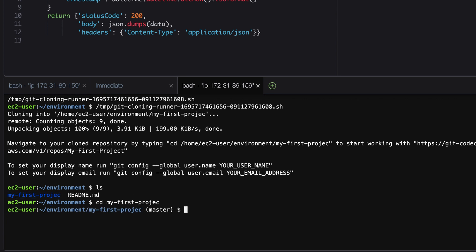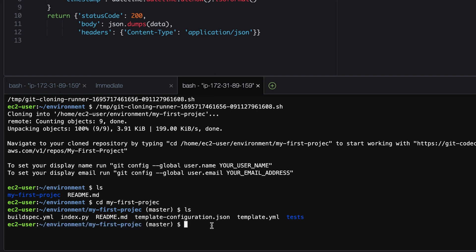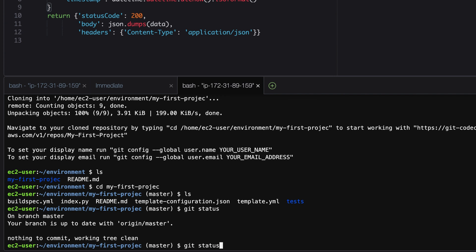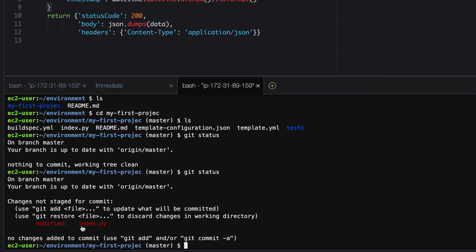Now let's go to the terminal. We are currently in the environment directory — if we run 'ls' you can see 'my first project.' We need to go into that directory using 'cd' and paste the directory name. Now we are inside the 'my first project' directory. Running 'ls' shows us index.py. We need to push these changes, so let's first run 'git status.' It shows our branch master is up to date because we haven't saved the file yet.